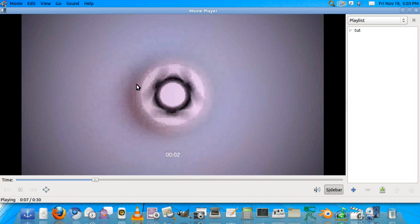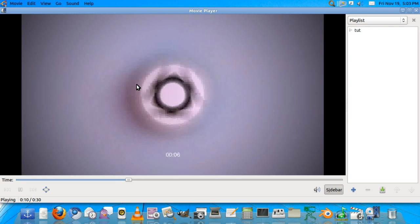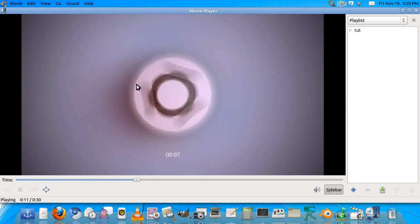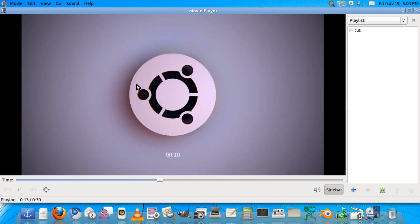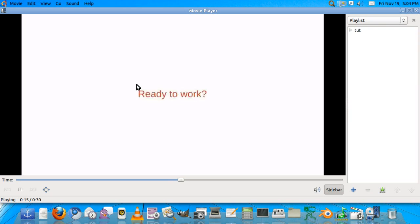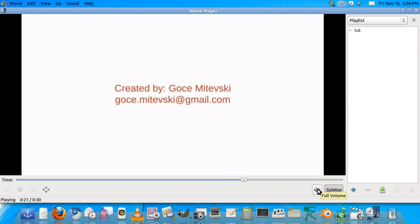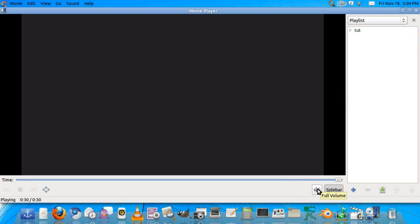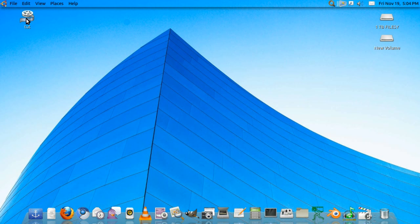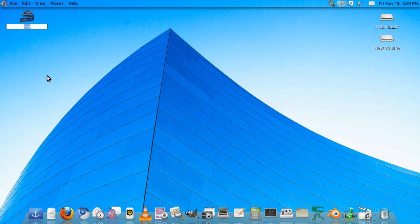So after the rendering is complete, we'll find the video on the desktop. We have it over here. We'll open it with movie player and we have the beautiful fade in. Hope you can hear the audio this time. See the fade to black. Well, that was perfect.